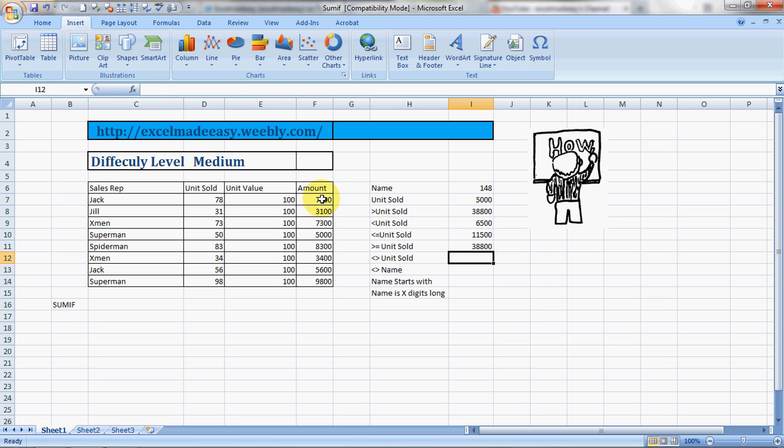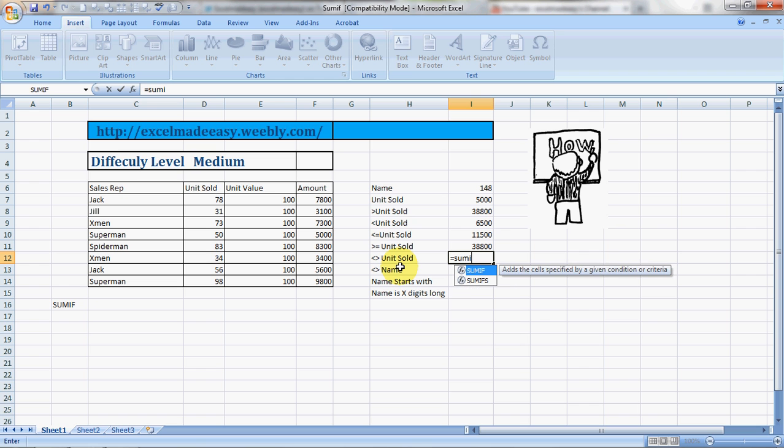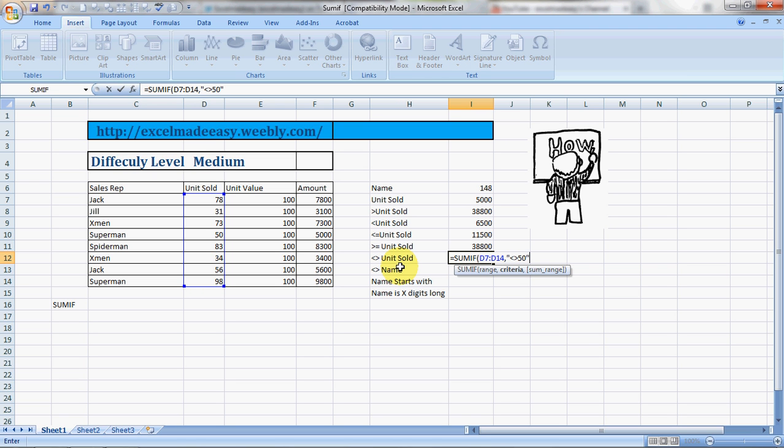This one is awesome. You want to total everything other than something specific, so you're omitting something. I'm omitting 50 since that's the standard value we are calculating upon. So this is the range, comma, greater than less than 50, inverted comma close, comma, and you do a total of the amounts.